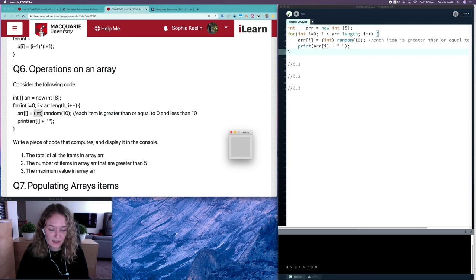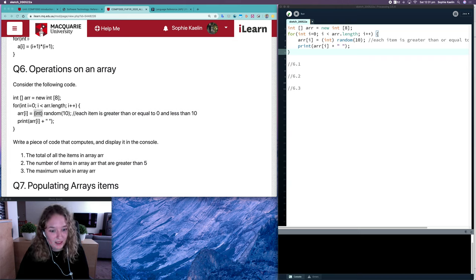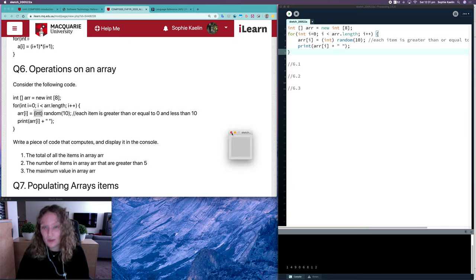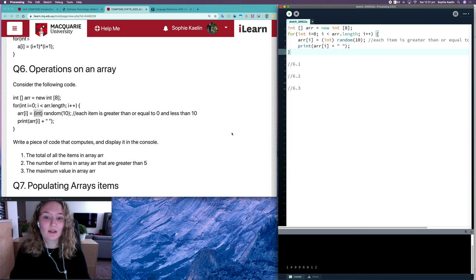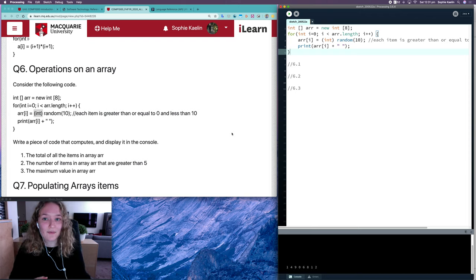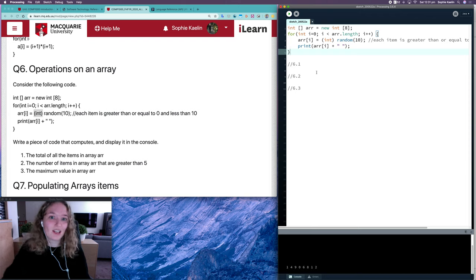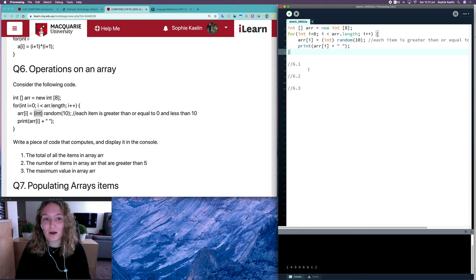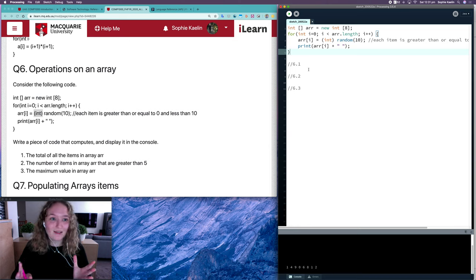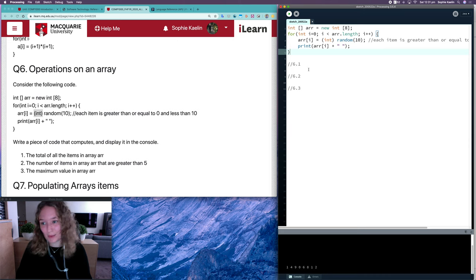You can see I've got different ones here and they will be different each time, which is good because it means we've got a nice way to test our code. We can just run our code again and make sure that it works for any given eight numbers between 0 and 9.